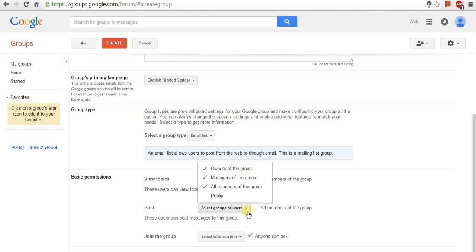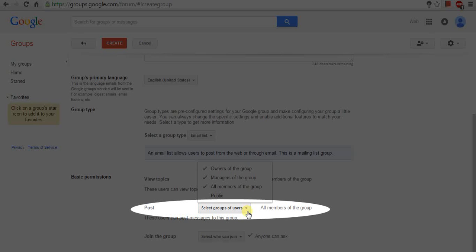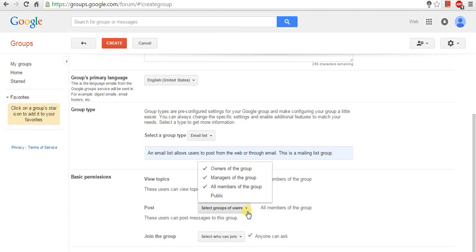The next option is Post. Here, you can post messages to your group. By default, any Gmail user can post message to your group.